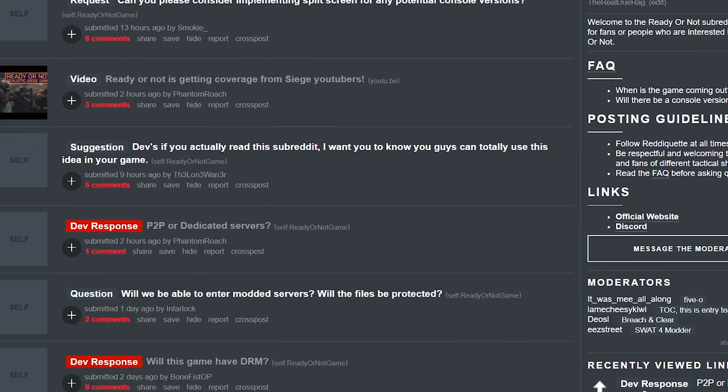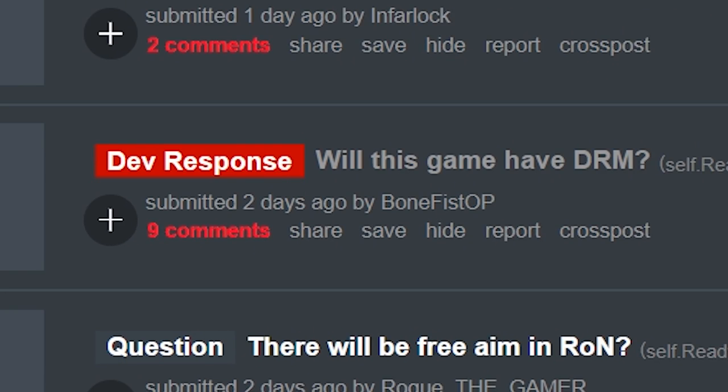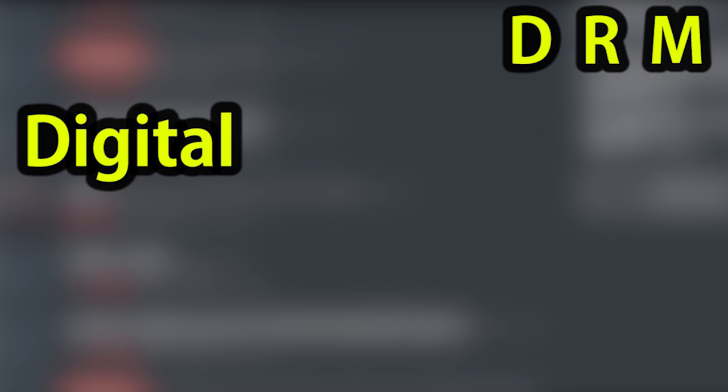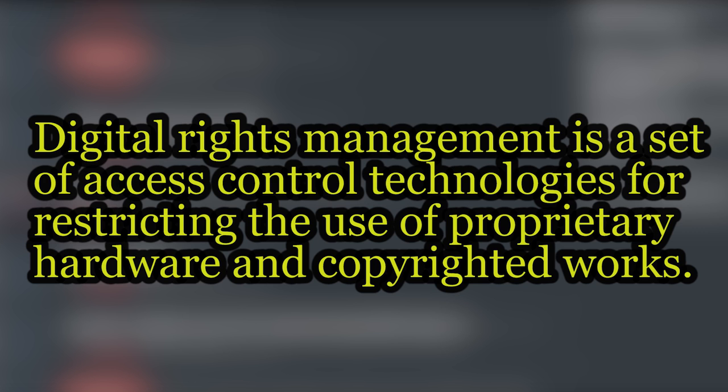So I read a comment on Ready or Not's Reddit about DRM and I thought this would be a fun topic to discuss. Now what is DRM? DRM stands for Digital Rights Management. I'm just going to let Google explain. According to Wikipedia, Digital Rights Management is a set of access control technologies for restricting the use of proprietary hardware and copyrighted works.